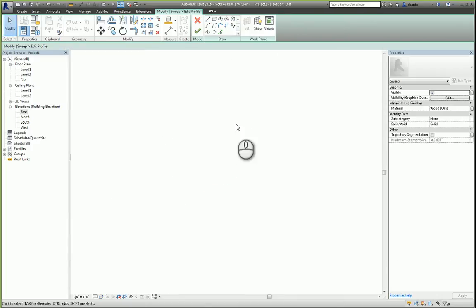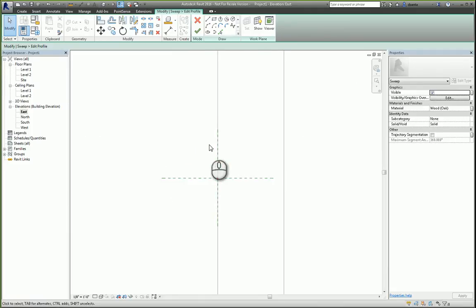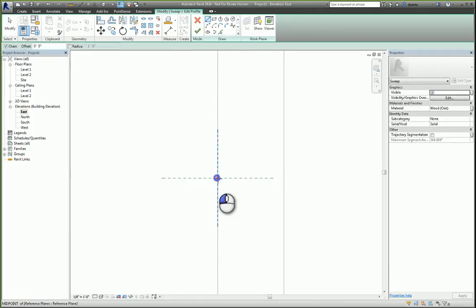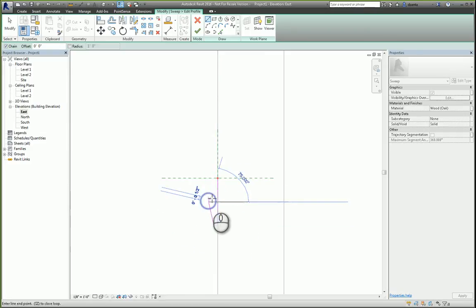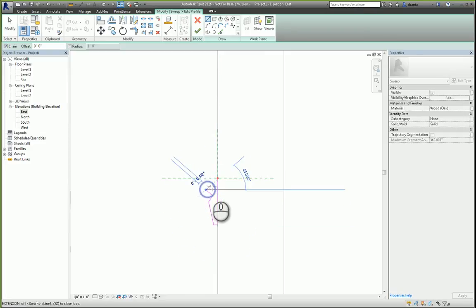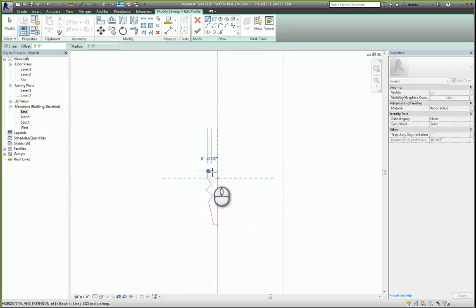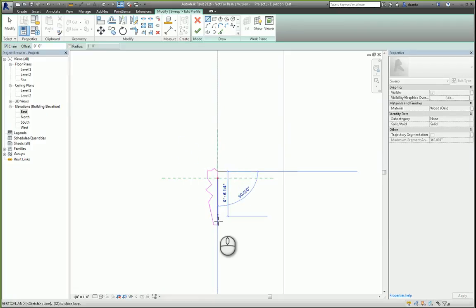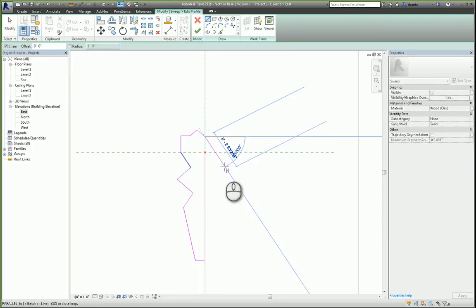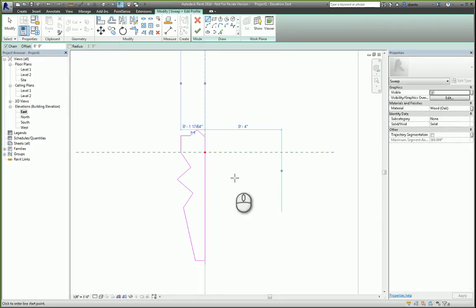So I'm going to head over to the east elevation so I can see this a little easier. And I can draw the custom trim that I want to work with.